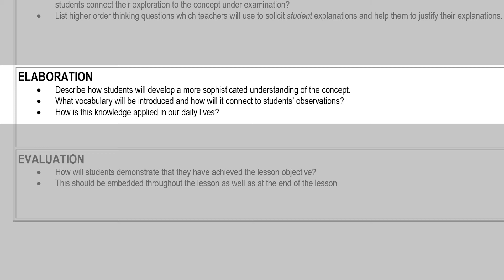For elaboration, describe how students will develop a more sophisticated understanding of the concept. What vocabulary will be introduced and how will it connect to the students' observations? How will you have them start using that vocabulary as they elaborate, and how is the knowledge applied in our everyday lives?